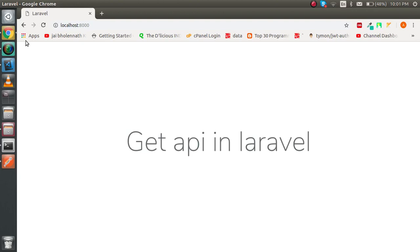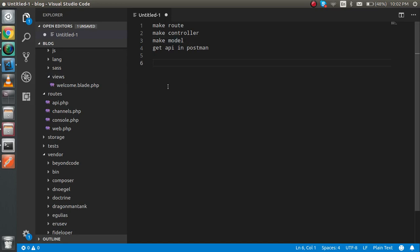Hello guys, welcome back. In this Laravel video tutorial, we are going to learn how we can create a GET API in Laravel. APIs are a very important part of today's development since Angular, React, and other front-end frameworks are growing popular. This is pretty simple — there is no rocket science involved, so don't worry about that.